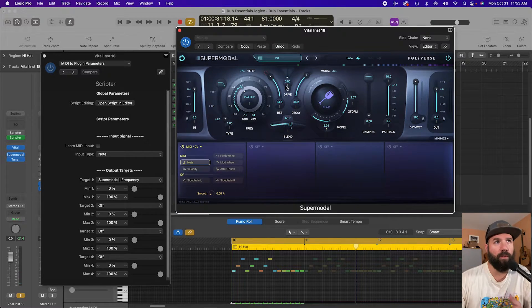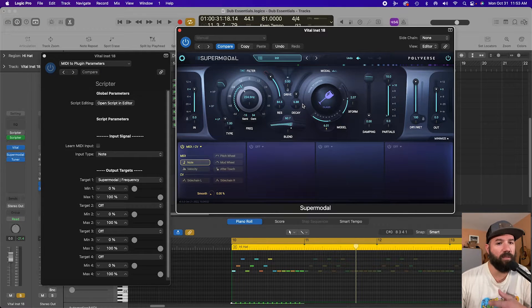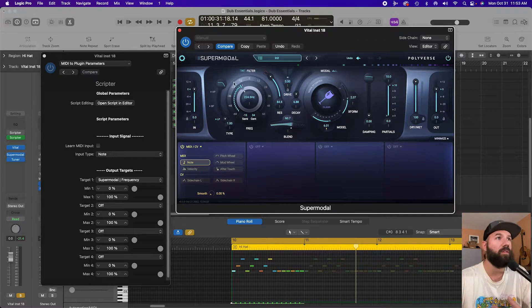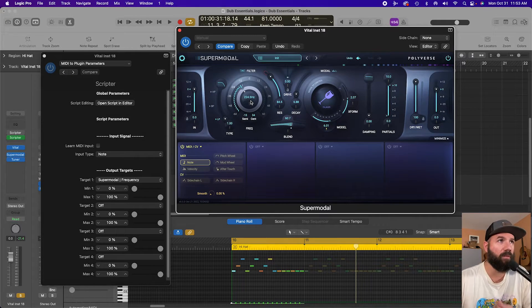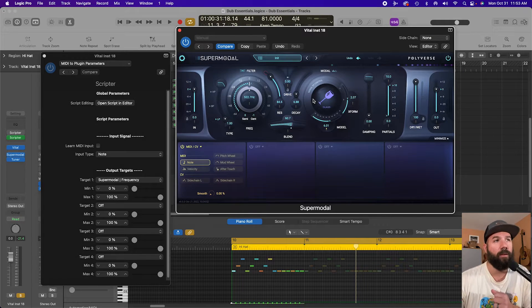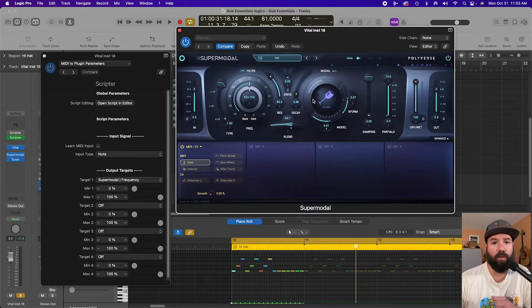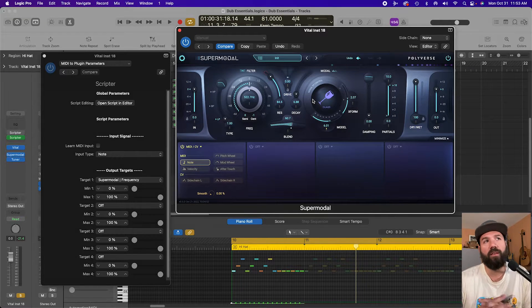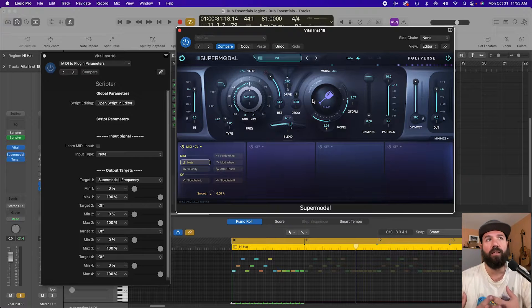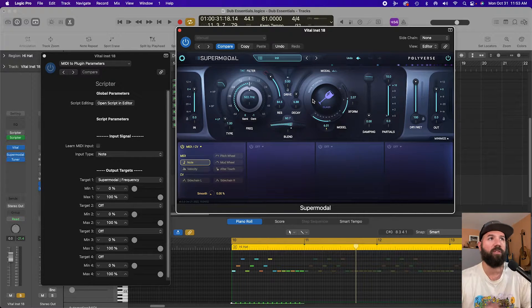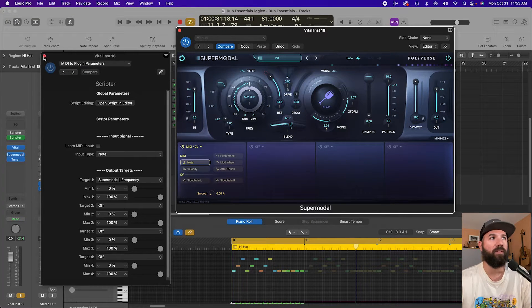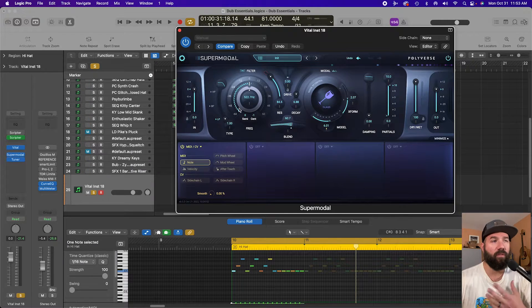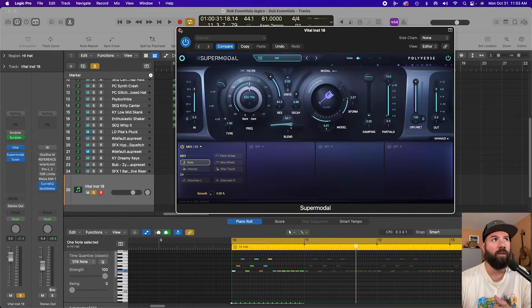And it can be cool if you're doing something that's not tonal and you want to use Scripter to modulate this. It could work especially if it's like percussive and it doesn't necessarily need to be on pitch. That's fine and this is an easier way to do it. It's faster in some situations.